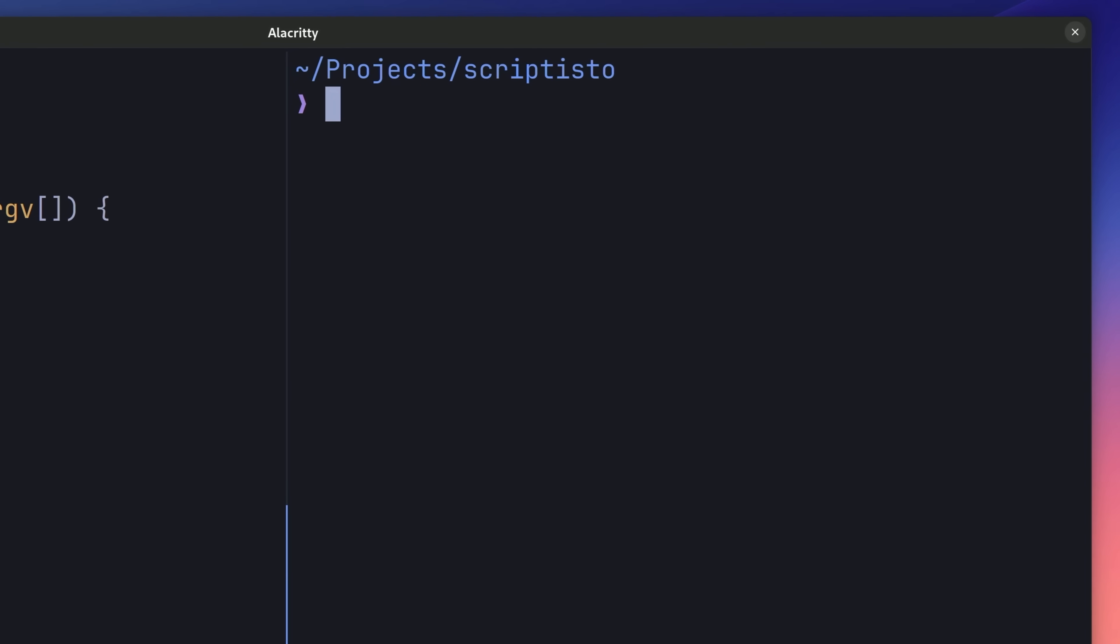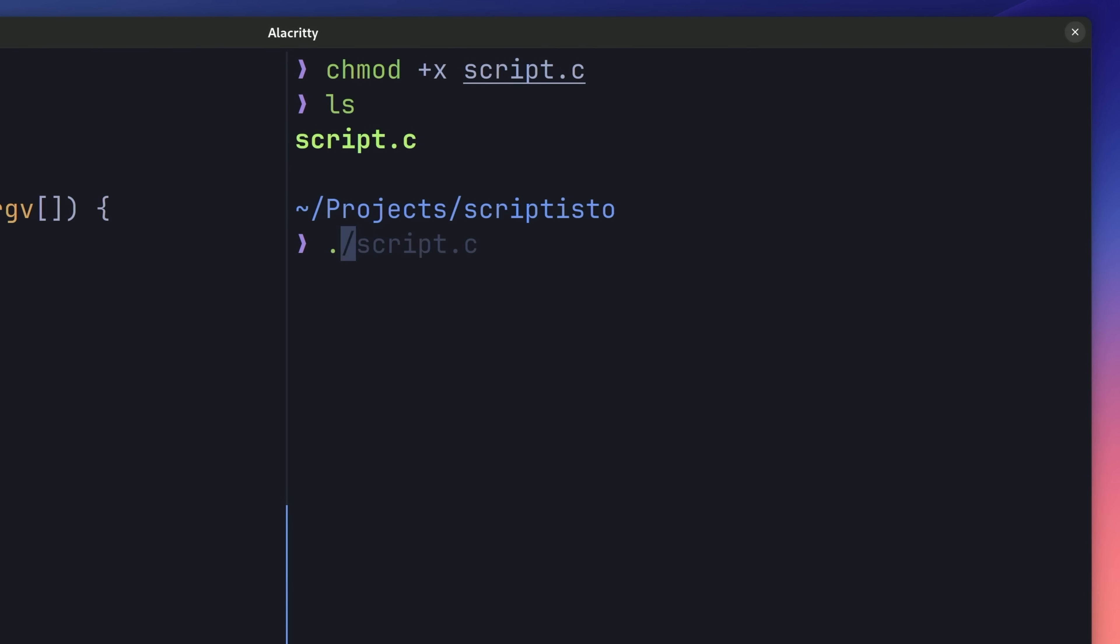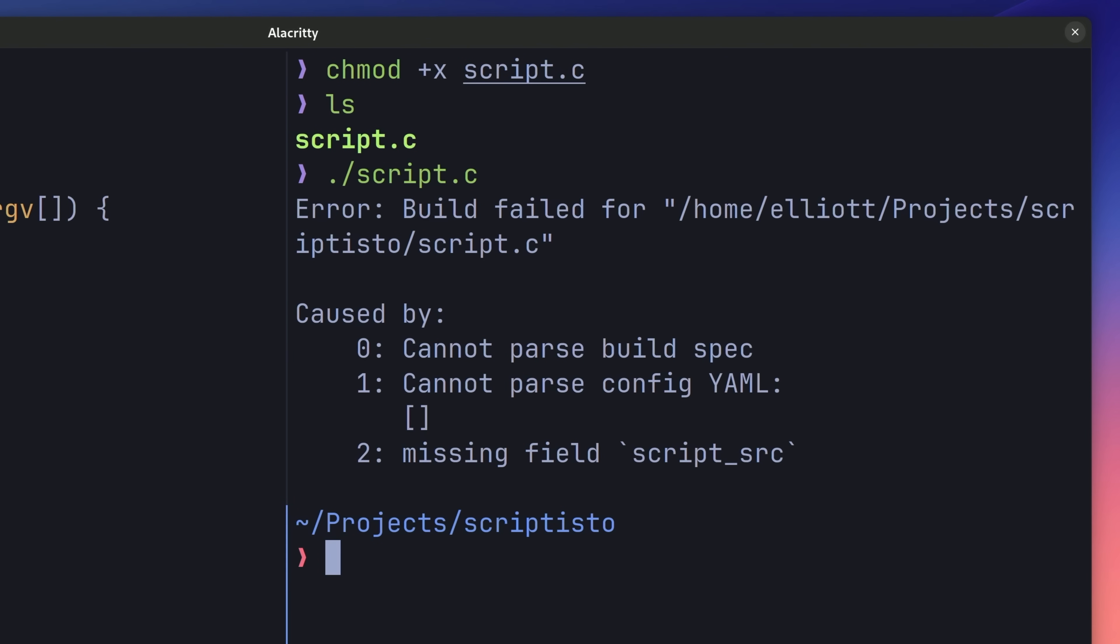First of all, we need to change the permissions on the file to be executable, which we can do using the change mod command. Now we're able to run our script like so, which unfortunately causes a build error.